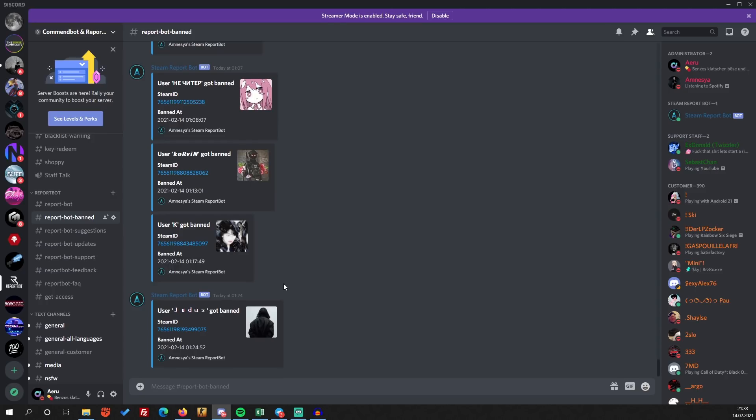So guys, this was my video about reportbot.cloud. I hope you enjoyed the video. I hope you're going to try it out, and we will see us in my next video.